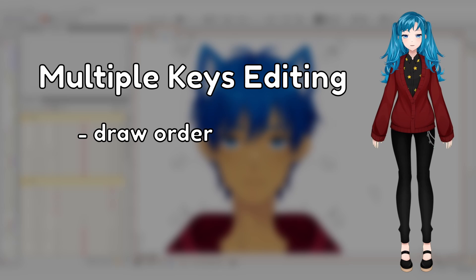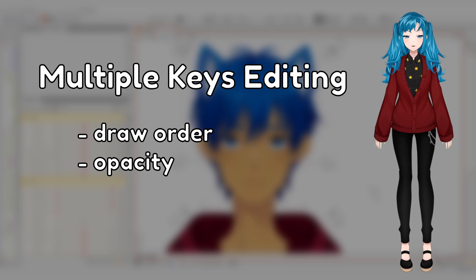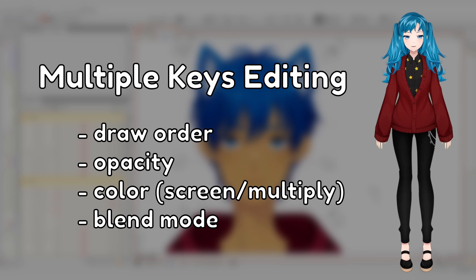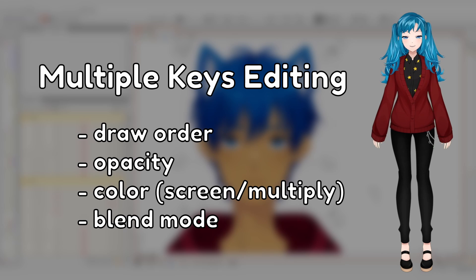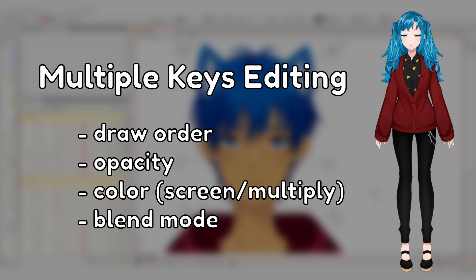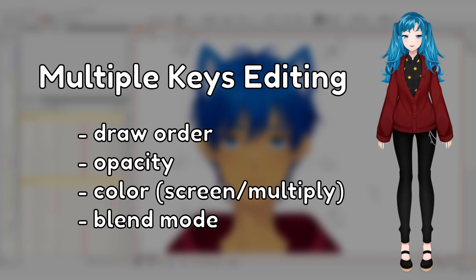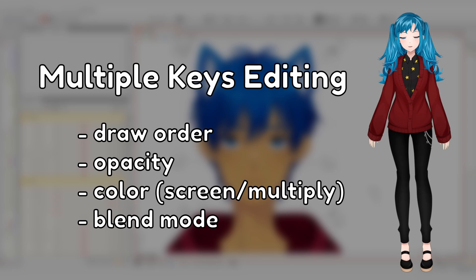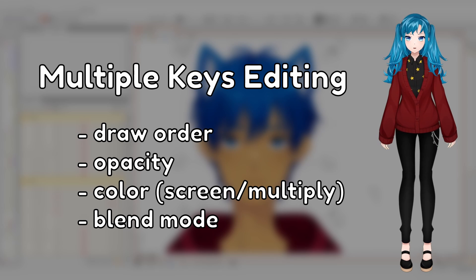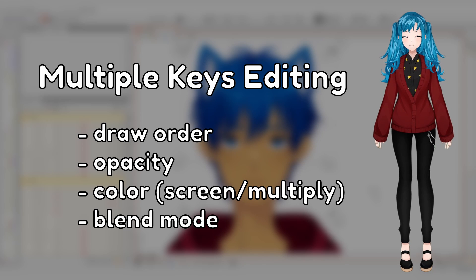If you need to change the draw order, opacity, color, or blend mode of an optic that is keyed onto multiple parameters, you don't have to manually change it on each key form of each parameter. Multiple Keys Editing was designed for this function.